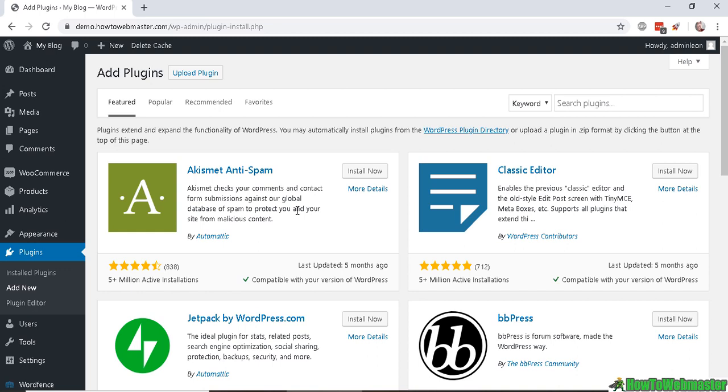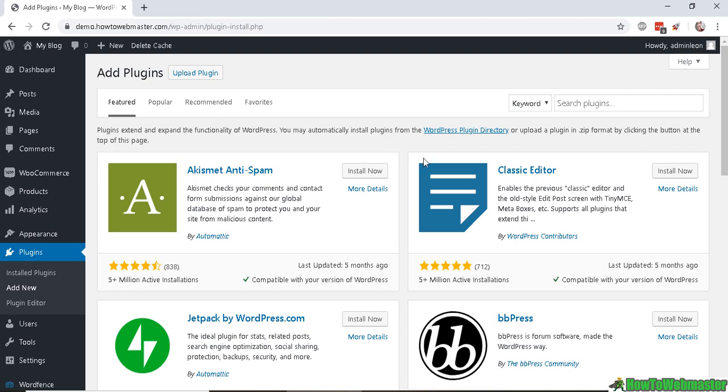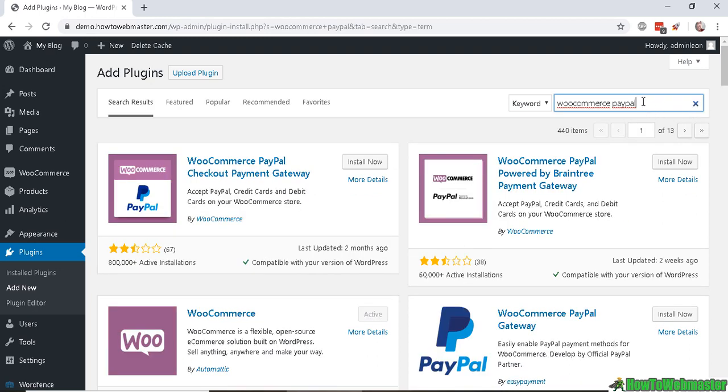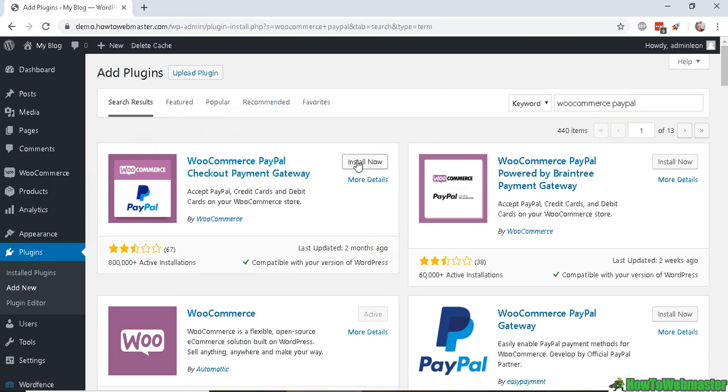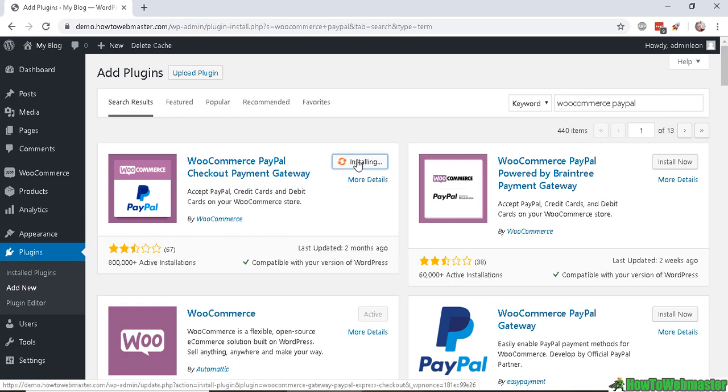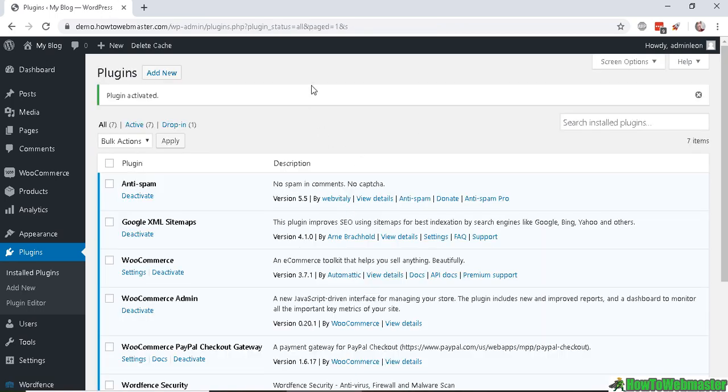You may actually already have the PayPal WooCommerce plugin installed when you first set up WooCommerce through the setup wizard. But for those that don't have it installed, search for WooCommerce PayPal just like this, and the WooCommerce PayPal Checkout Payment Gateway is right here. Go ahead and install it and then activate it.